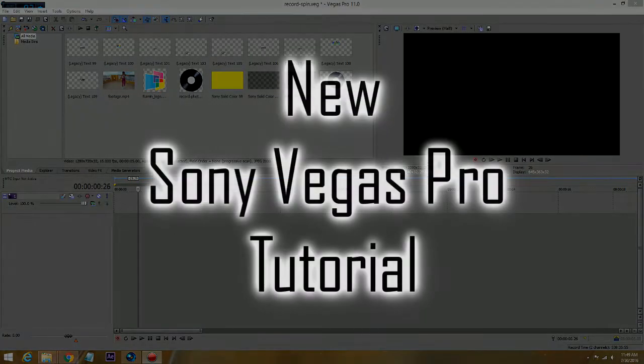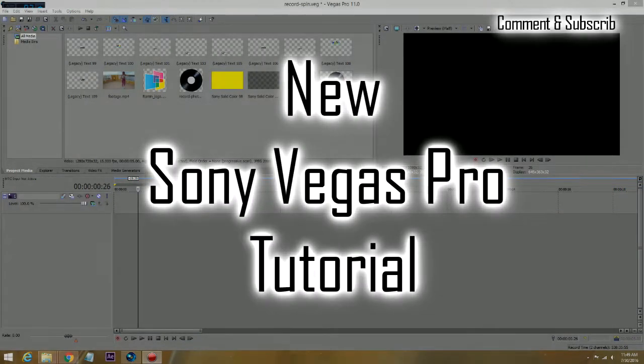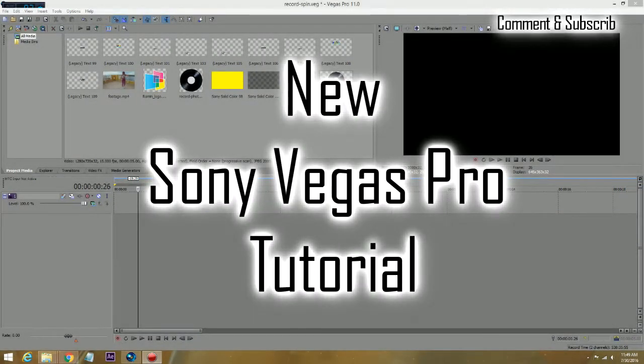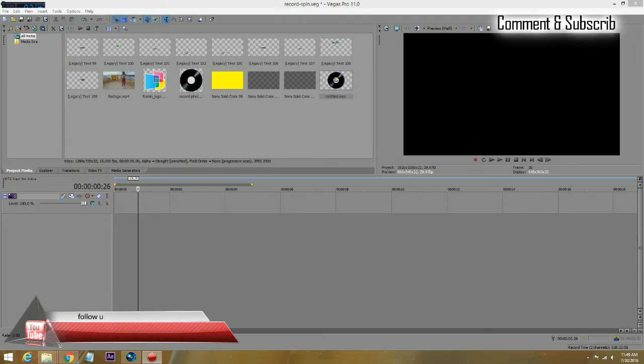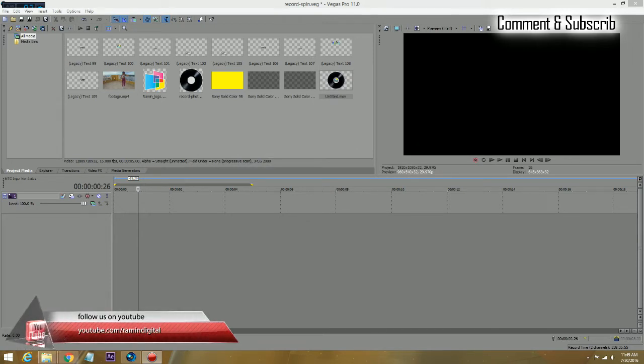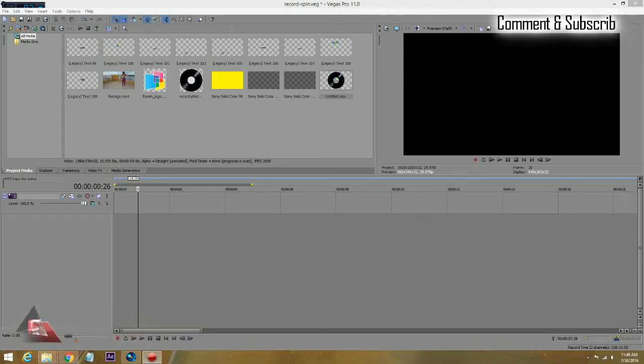Hello, my name is Ramin with RaminDigital and RaminDigital.com. I wanted to create a tutorial for an audio visual lower third, like in this case a spinning record that is loopable and can go indefinitely as long as your audio or video track is.